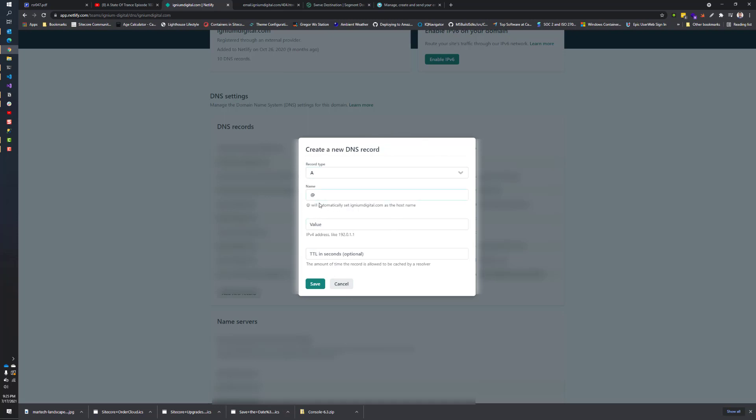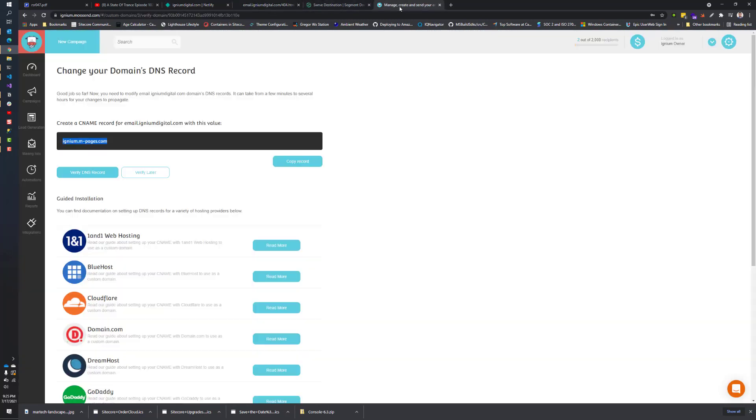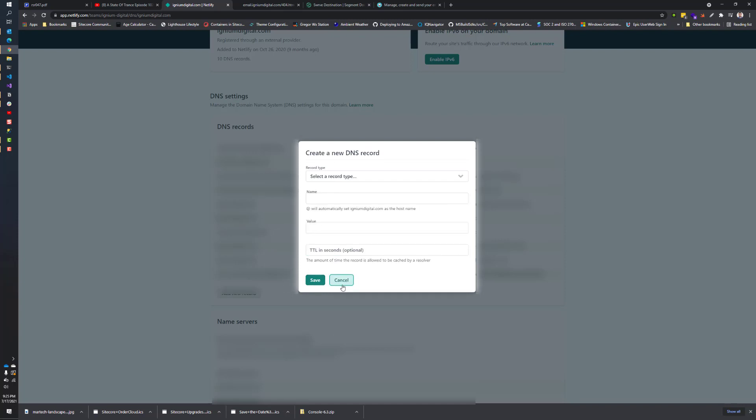You're just going to create a new record with the record type of CNAME. I'm just showing what this looks like from a Netlify standpoint, but if you had your DNS record managed by somebody else, the interface here would be different for you, but the general concepts would be the same. You would take CNAME and then you would specify whatever the name you used before in Moosend. For Netlify, you just need to specify a subdomain and it will automatically append the actual domain to that. And then the value is going to be the value it listed.